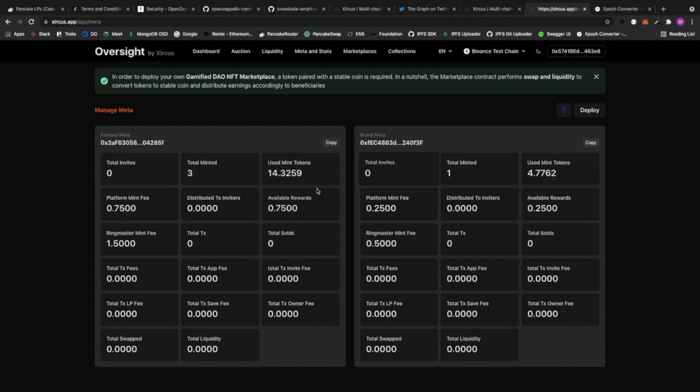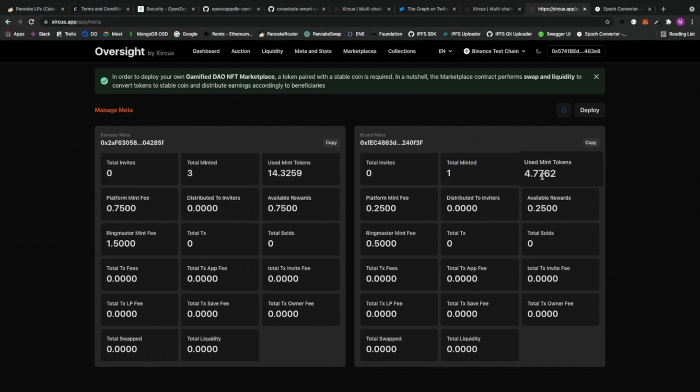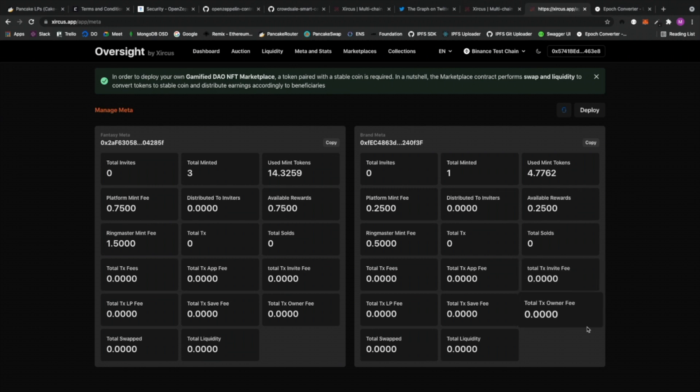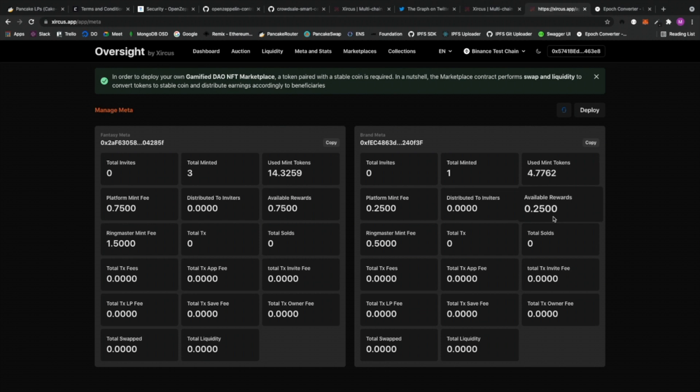Right. So now let me go to the meta stats. So again, earlier, if you notice, I've selected Brand Meta. Right. And then it shows me how many collectibles was minted. So we got one. And then how many tokens were actually used for minting. So four tokens. The platform fee, ringmaster fee which is going to be you, this is going to be Circus, and the rewards. Oh by the way, this one shows in available rewards here, it's because we don't set an inviter. But if there's an inviter, it should show here, distributed to inviters.